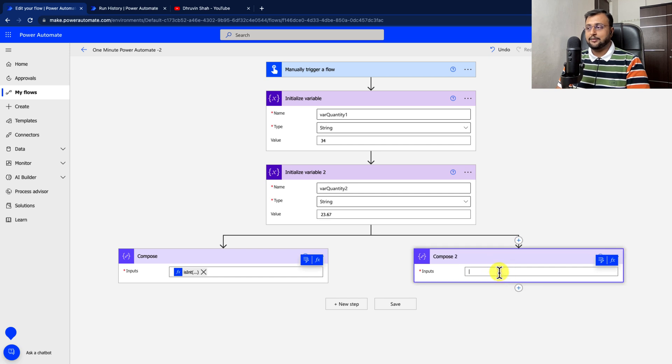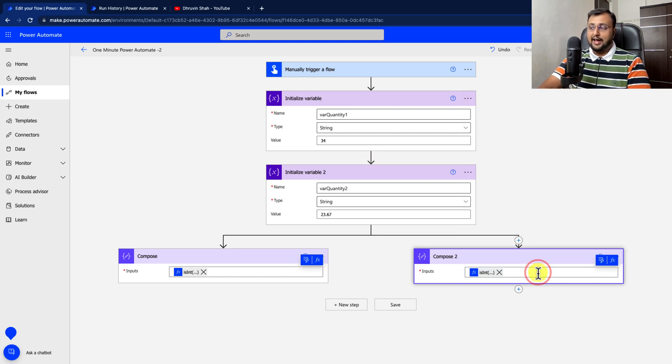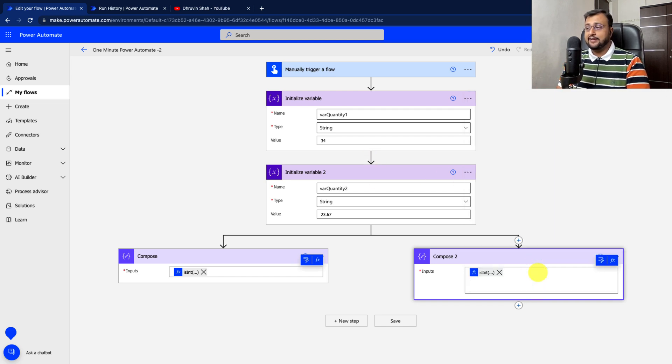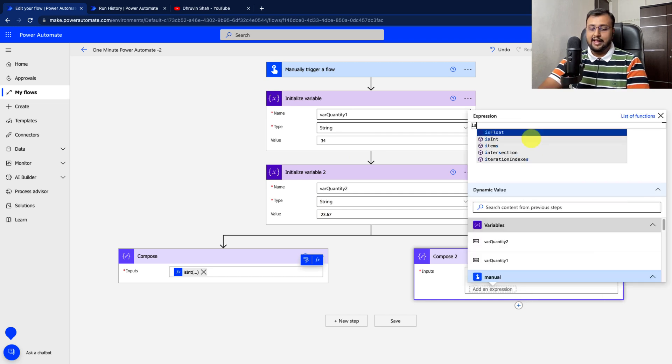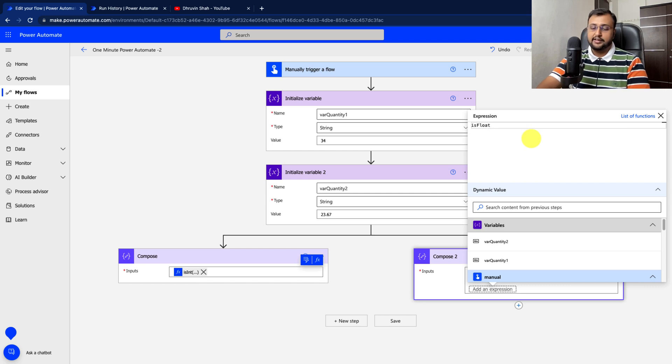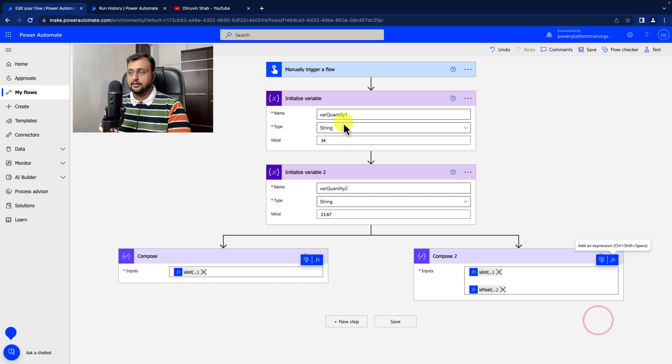Similar way, let's apply the same condition for quantity2. I am just applying the same formula for quantity2. After that, let's just check if the string2 is float or not. So I am adding one more formula in the same compose action. I will just use isFloat. And inside that, let's provide quantity2. And we are done.